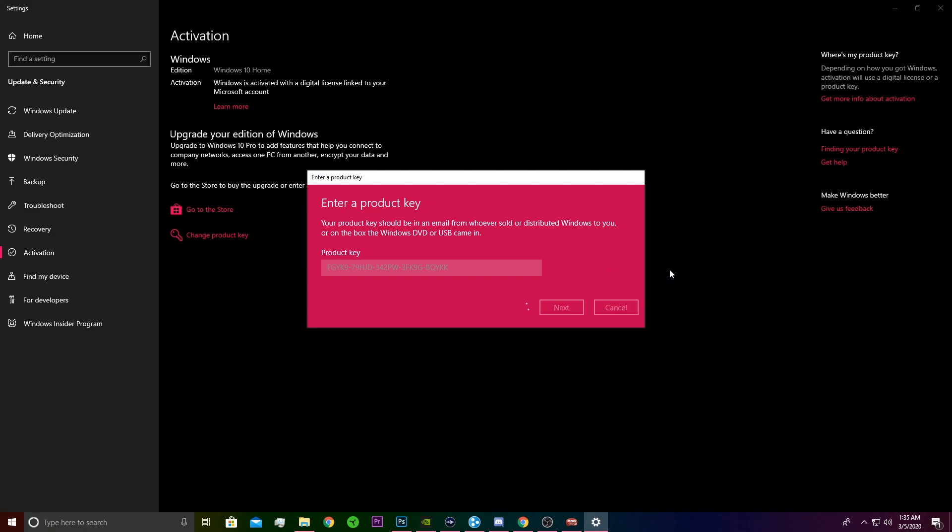We're going to put in our product key after pressing change product key, and we're going to press next. It's going to take a minute or so to actually go through, and then it's going to restart. So we'll be right back.